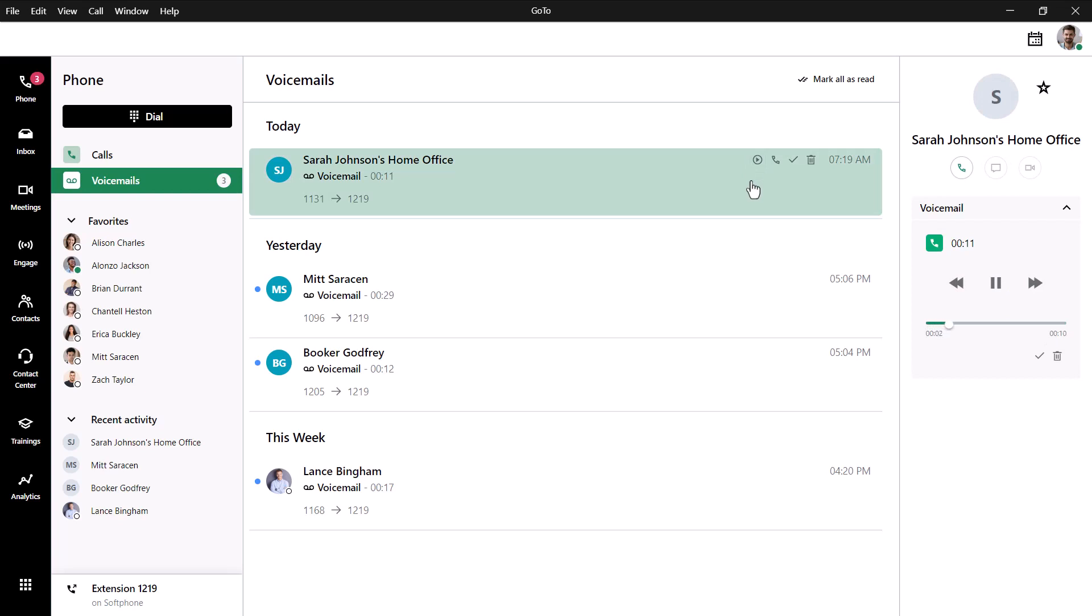Hey Ryan, this is Sarah. I just wanted to follow up with you after our meeting yesterday with that client. Give me a call back and we can discuss more. Thanks. Bye.